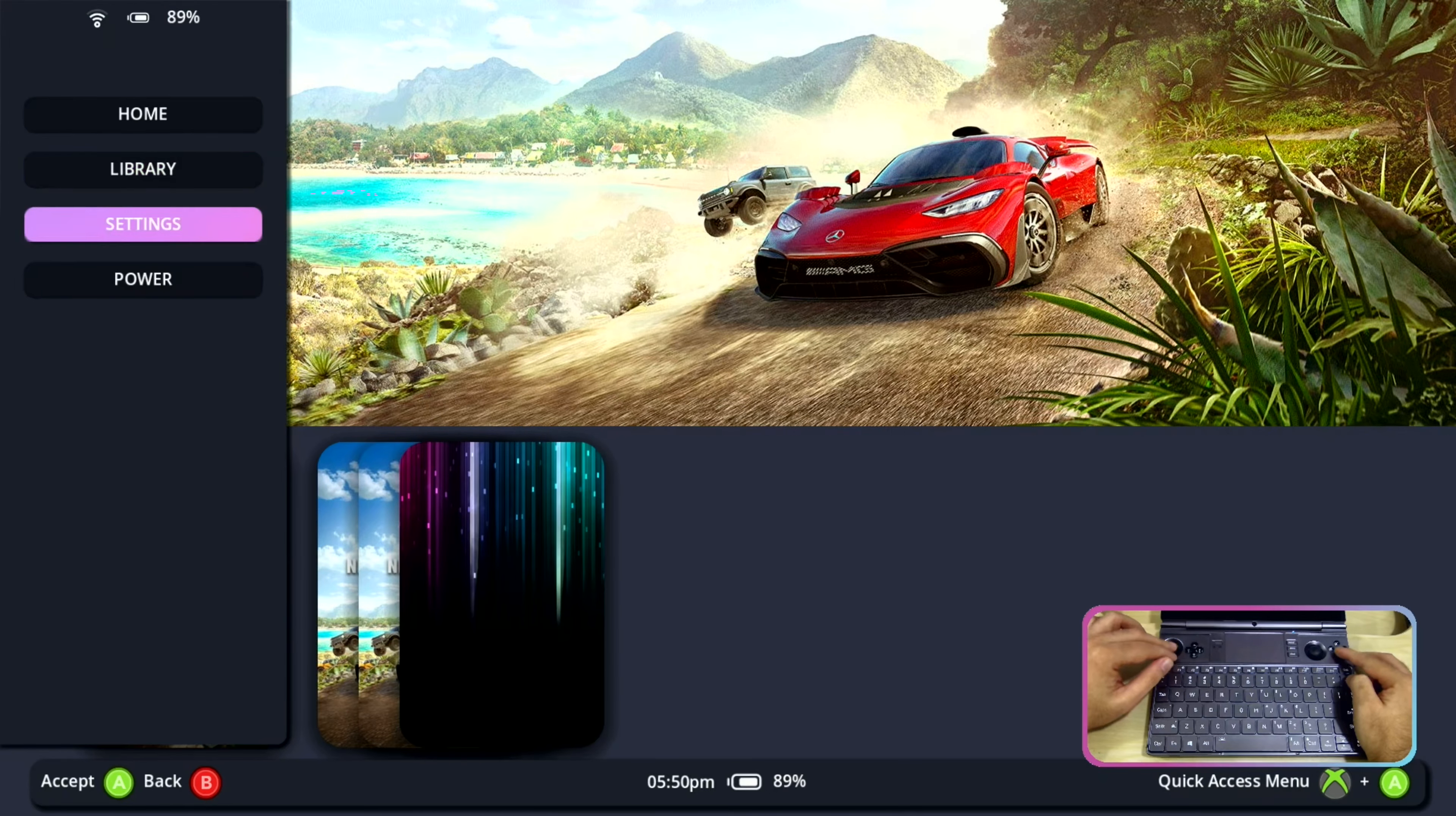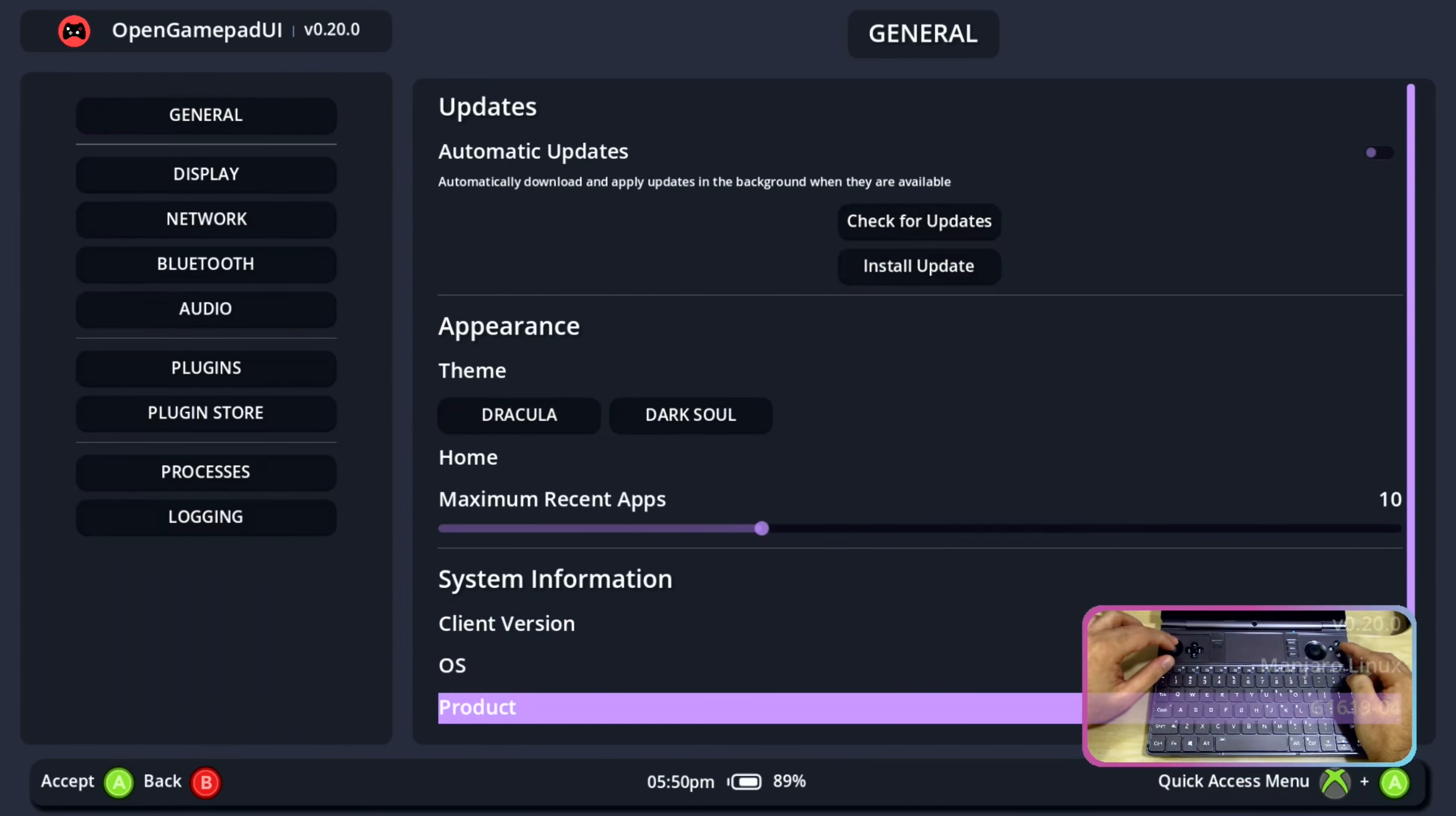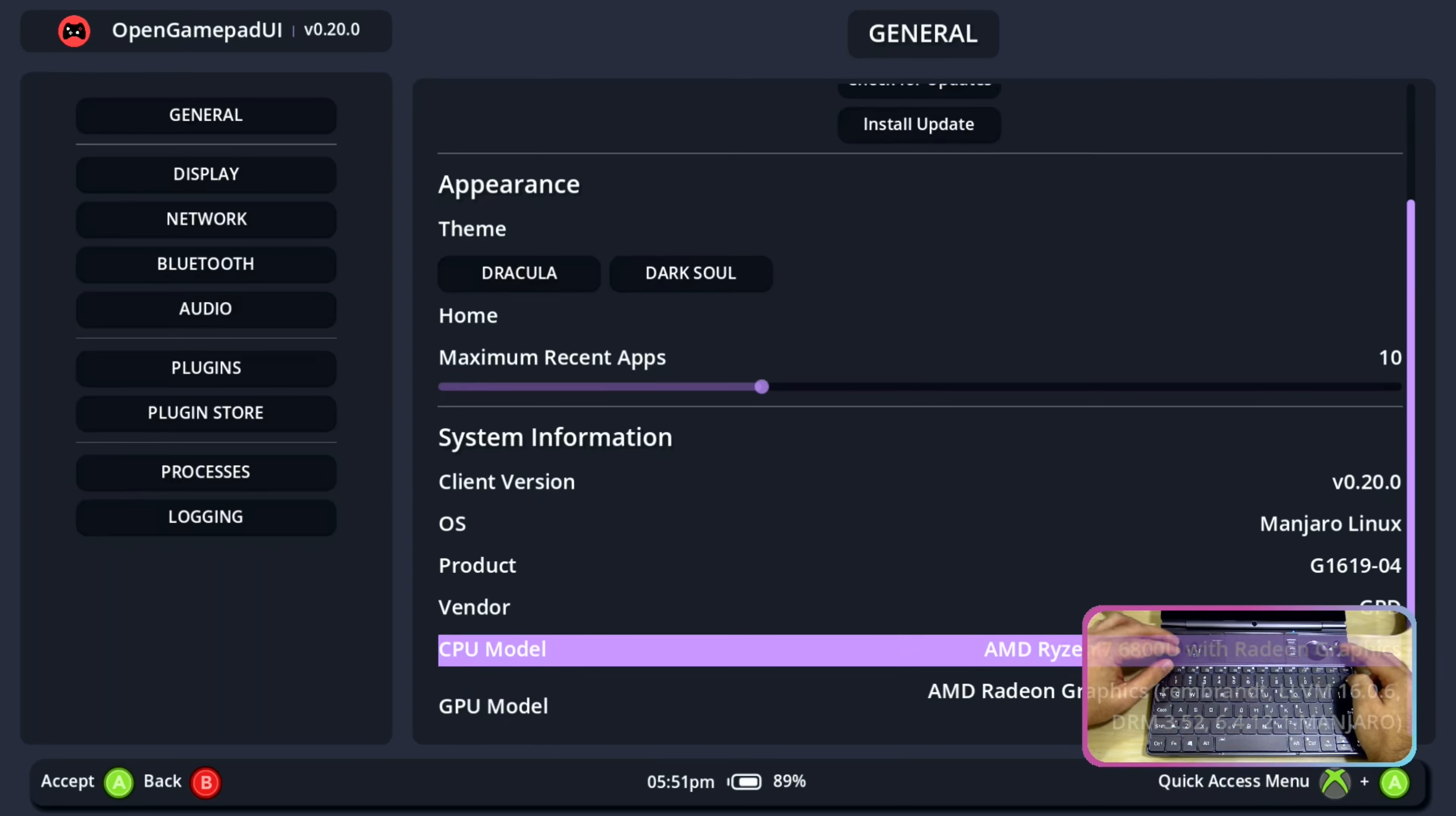In the settings we have general which have all the basic settings. We can see that it is running Manjaro Linux and client version is 0.20 and the computer details.